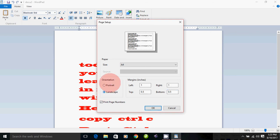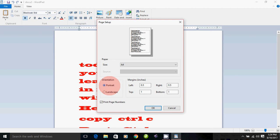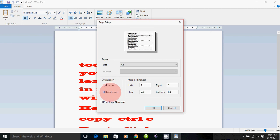The landscape orientation is one option for printing. Portrait is another name for vertical orientation. If you put an image on the front, it is in landscape mode. There will be a landscape layout option.